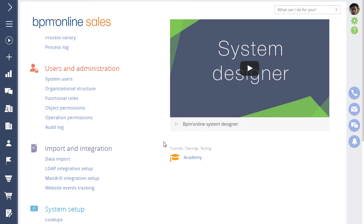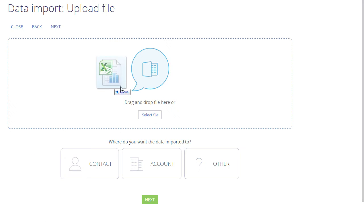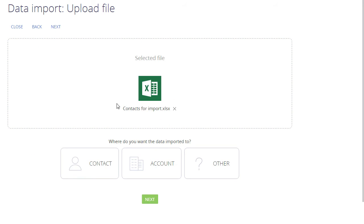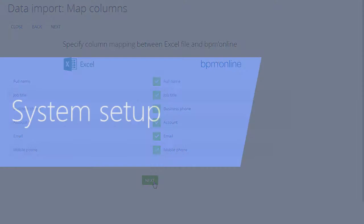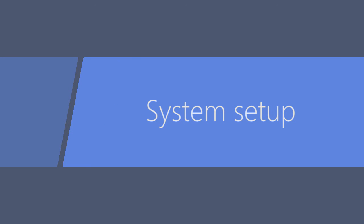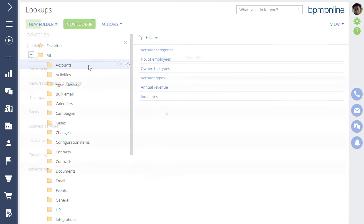The Universal Import function enables you to upload contacts, products, or any other records into the system from an Excel file and merge duplicates in the process.